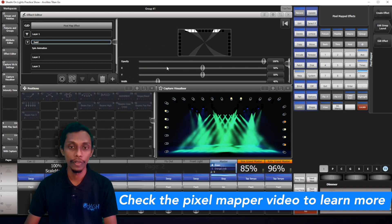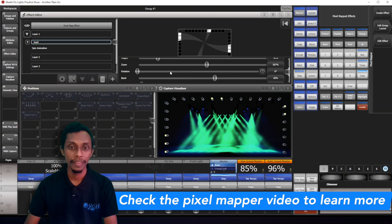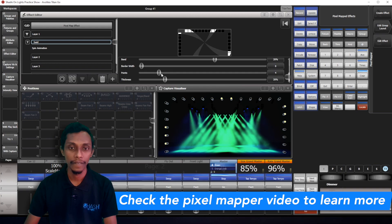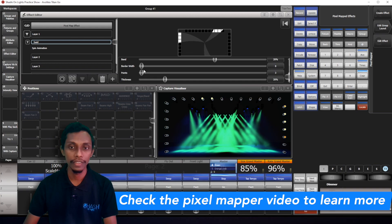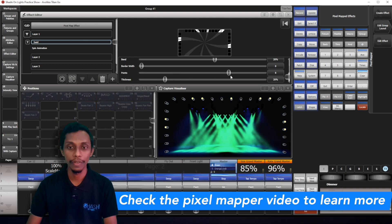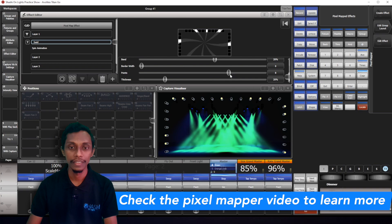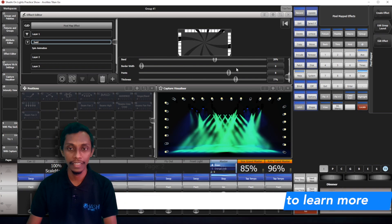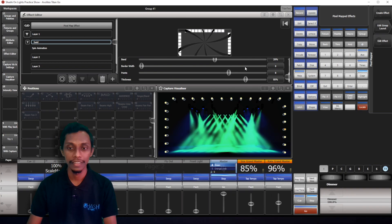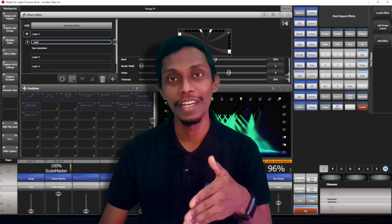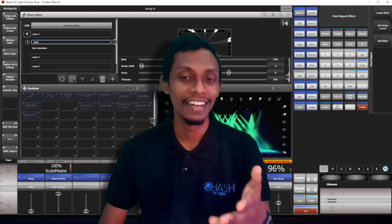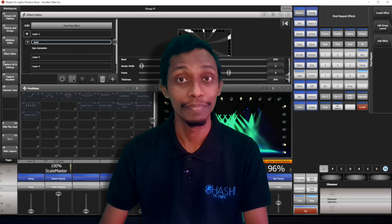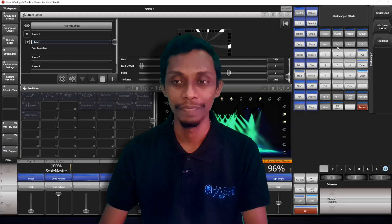And if you want to reduce the points you can do that. And you can increase the points. You can increase thickness. There's so many options that you can do with pixel mapper.